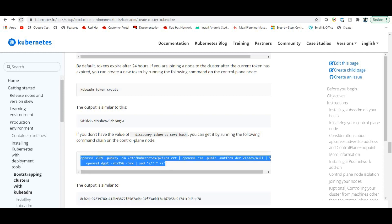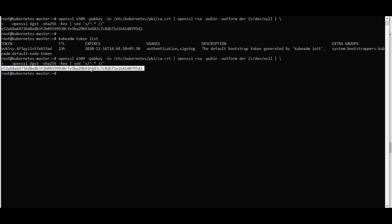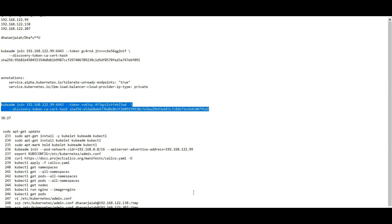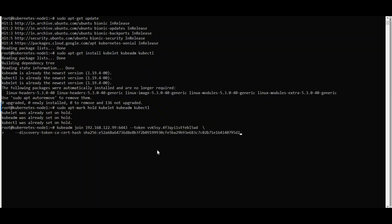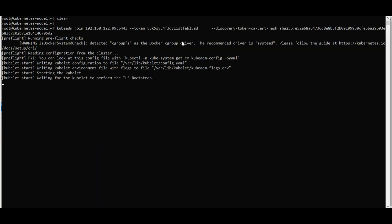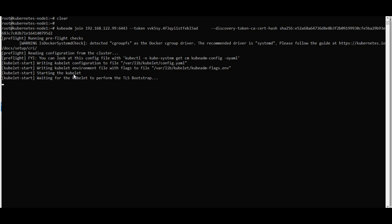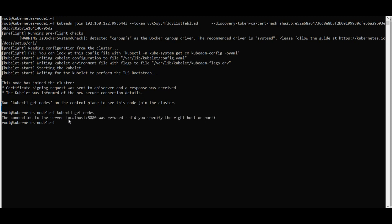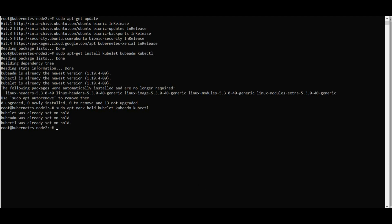Copy the hash key from the master. Go to node one and run the 'kubeadm join' command with the token and hash. It starts the kubelet and joins the cluster. The node has joined — great! Back on the master, 'kubectl get nodes' confirms the node is registered.